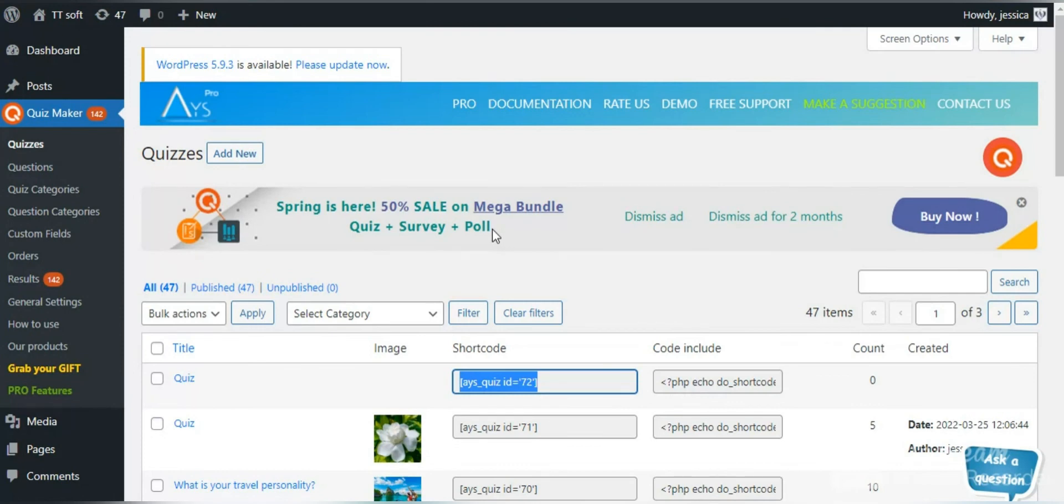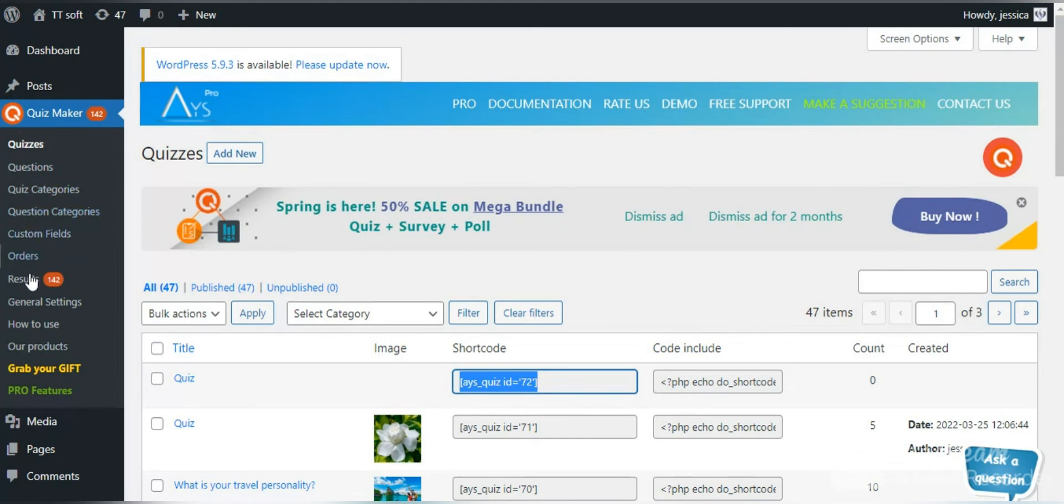Besides, you can use quiz, question categories and results tab, where you can track all the users' statistics. In the pro version are also available the custom field and order stops.